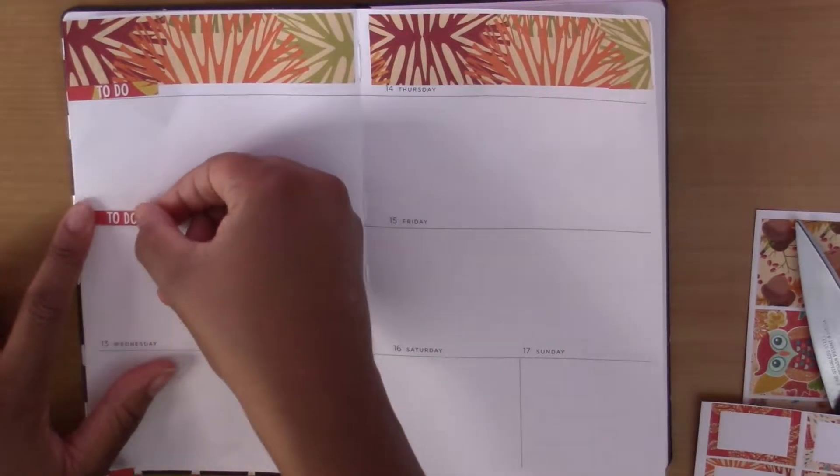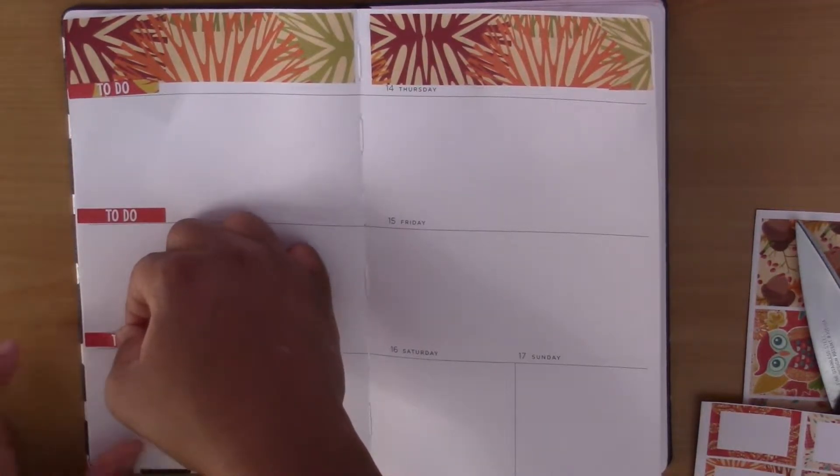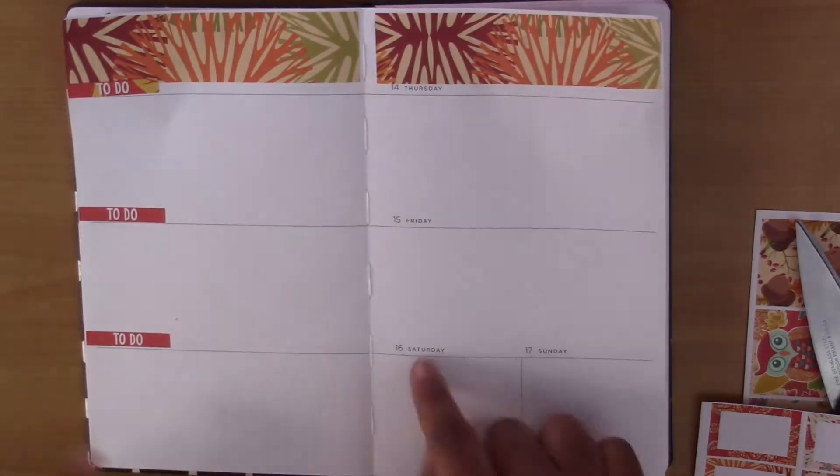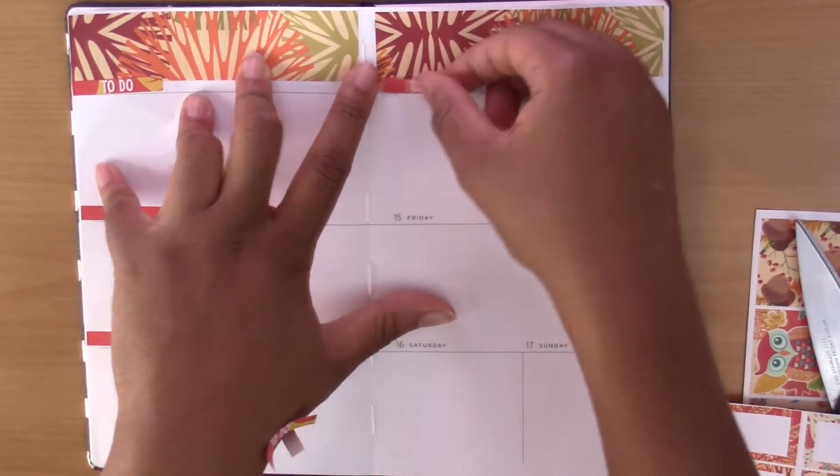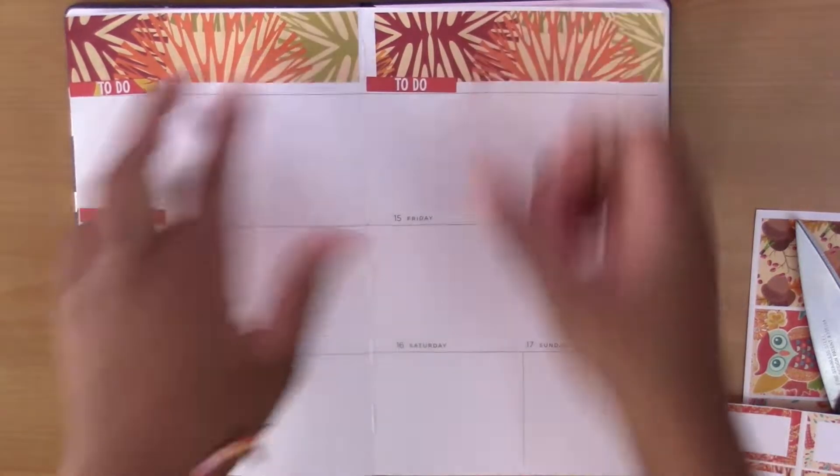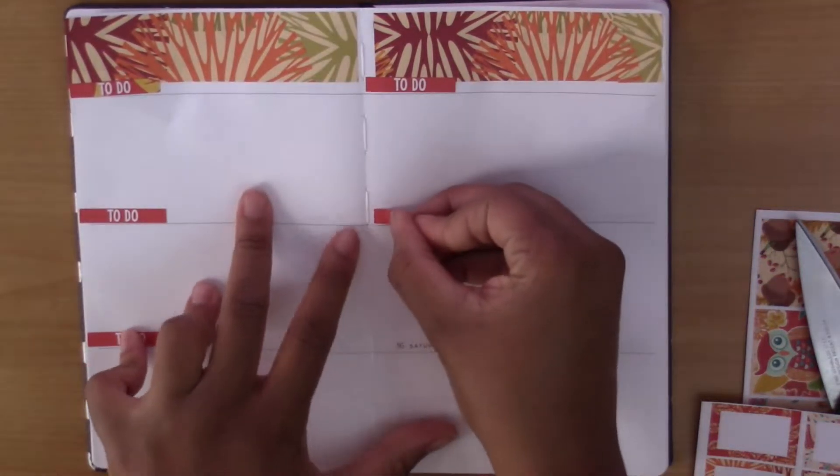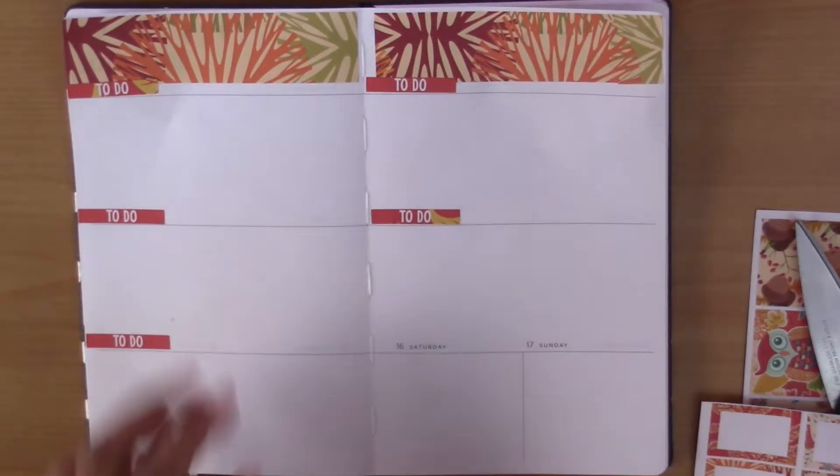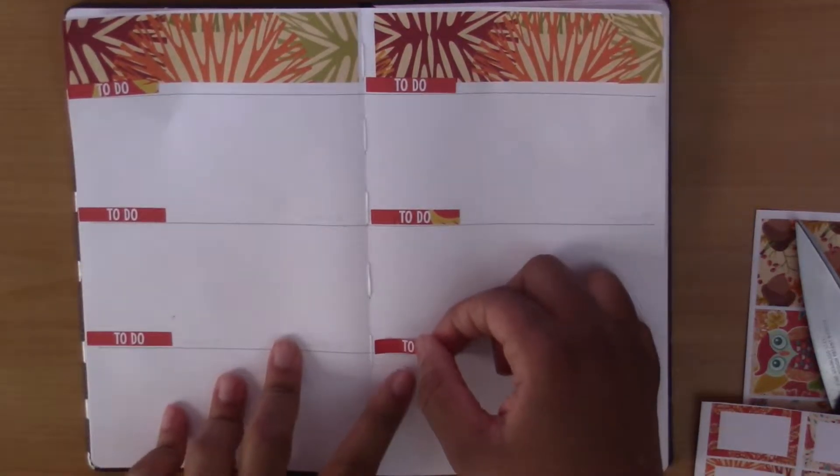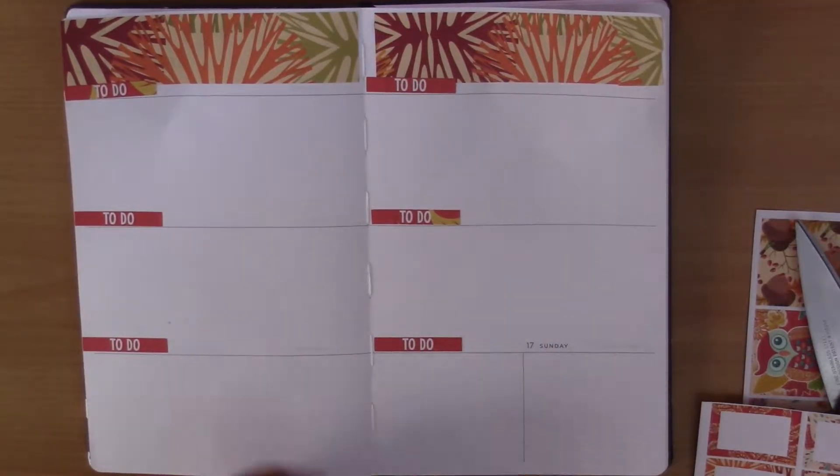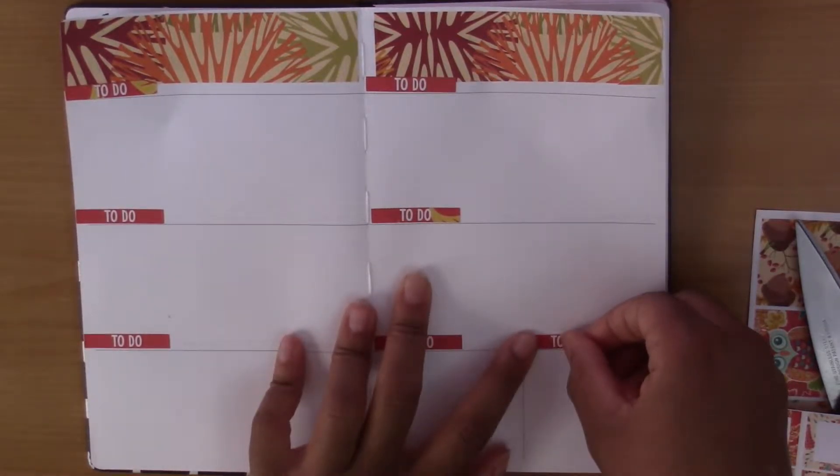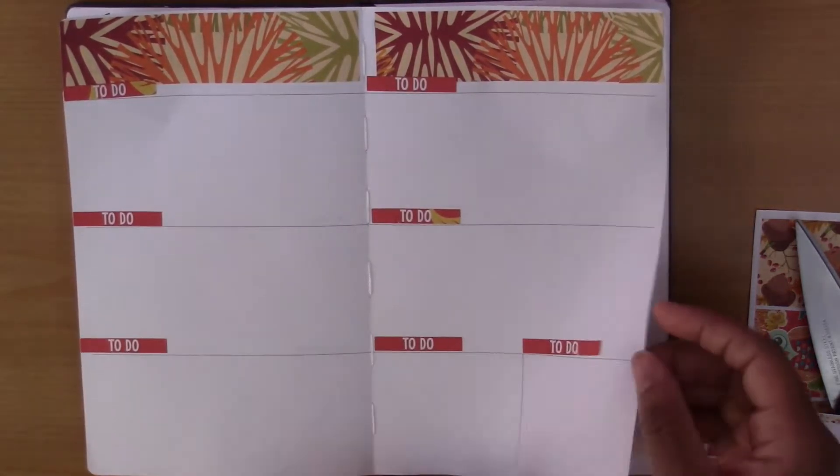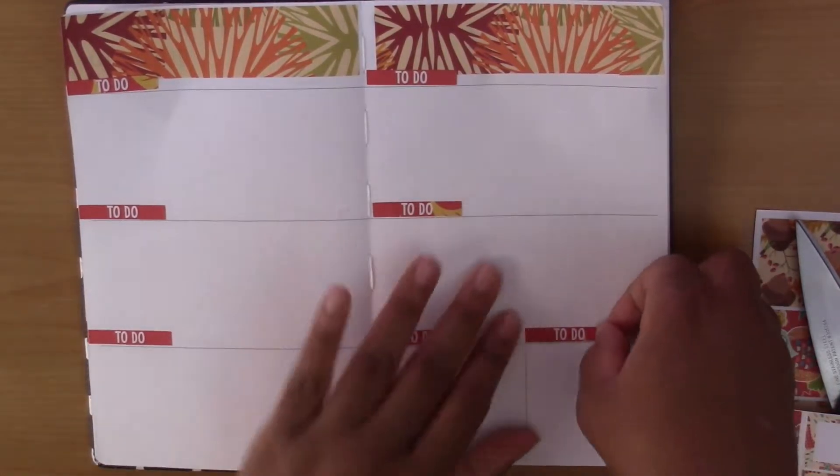That looks good I think and I might later go in and actually write in the dates on the other side but I don't really think that's necessary. Especially since this is like a mock plan with me so I'm not actually gonna be planning in this, but maybe if it was for the week I was actually using I would go in and put the dates in.